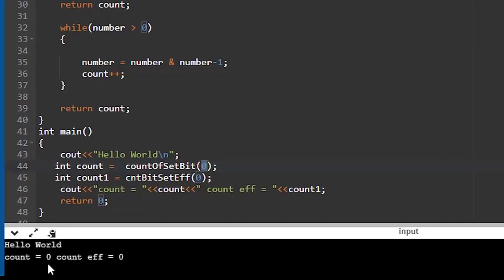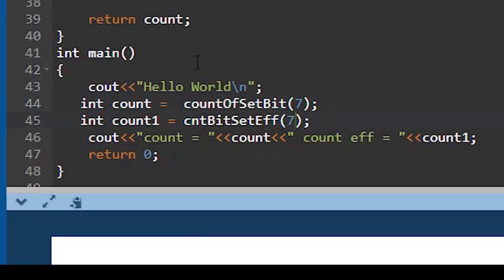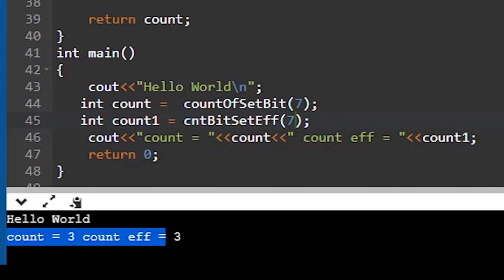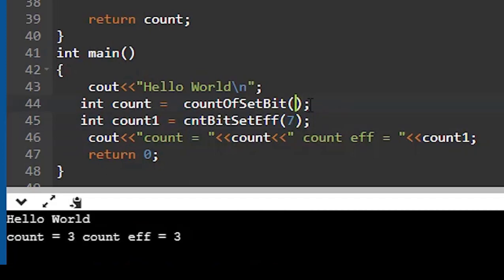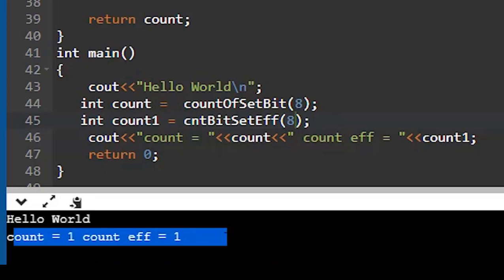You can see it is giving 0 and 0. Now if I pass 7, it should give 3 and 3 — and you can see on screen it gives 3 and 3. If I pass 8, the result will be 1, as you can see on screen. As a bonus, an interviewer can ask you to give the count of unset bits — you can give that answer in the comment box. You can assume it's a 32-bit operating system.